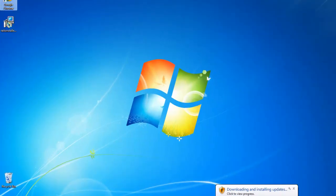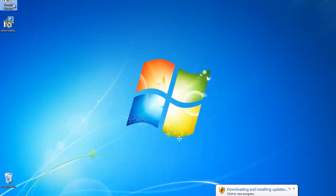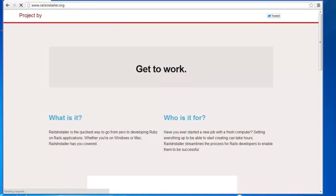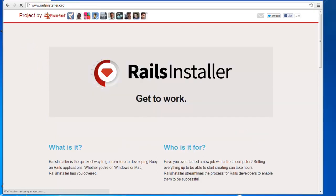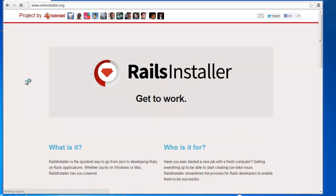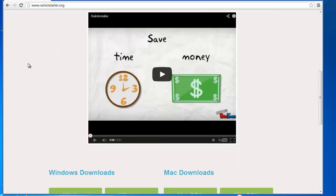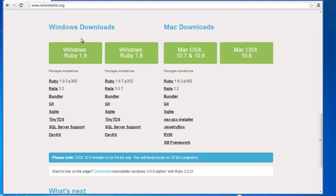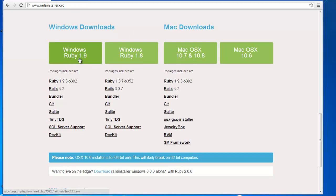So the first thing you want to do is go to railsinstaller.com. And it's changed a little since the last time I was here, but all you want to do here is scroll down and you want to download Ruby version 1.9. You can see we also have 1.8 available.